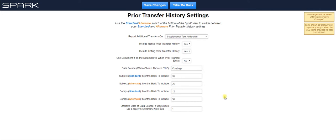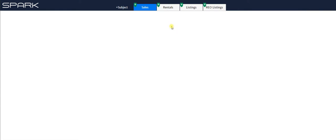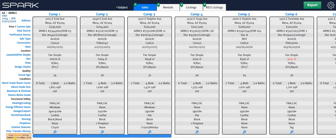All you need to do is one time go into Spark, click on where it said prior transfer history down there in the bottom left, and change this alternate setting to 60 months to go back five years for your subject, 60 months for your comps. Hit save changes, then take me back, and now you'll see that's reflected right here. And that's how far back Spark is now going to look.